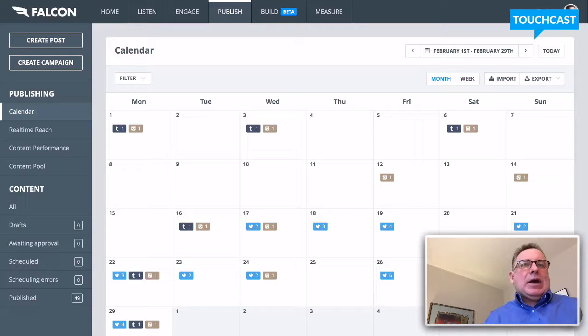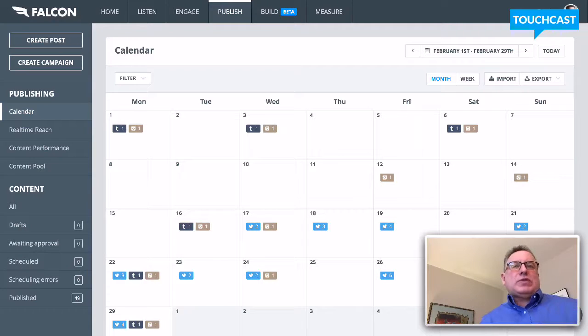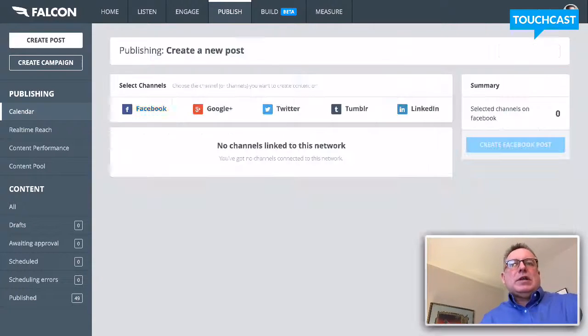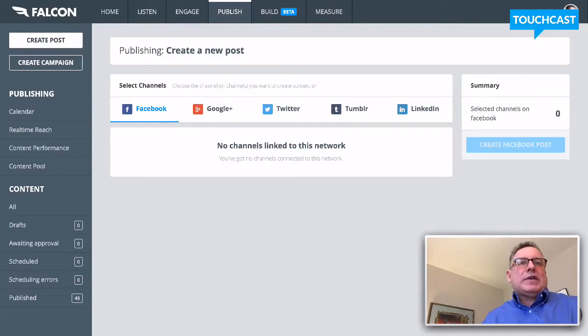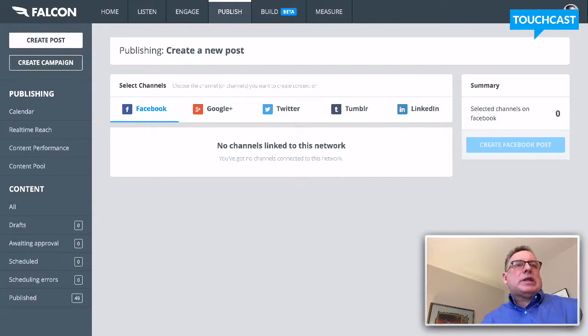I just want to show you what the tools look like to create a post. The networks involved here are Facebook, Google+, Twitter, Tumblr, and LinkedIn.